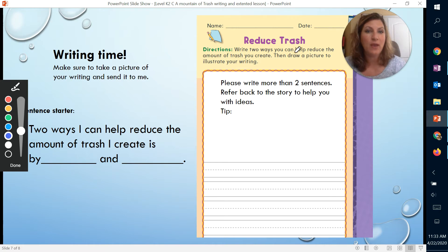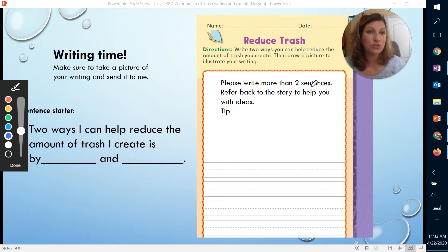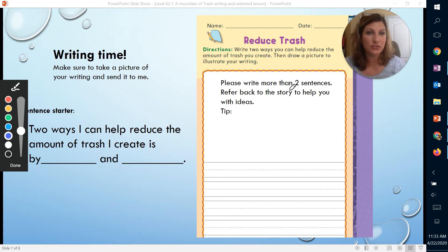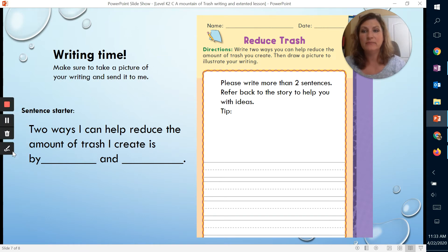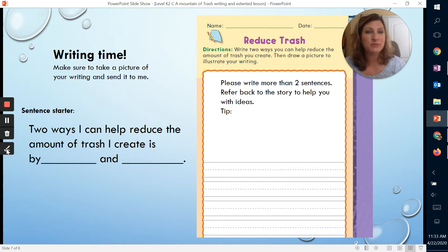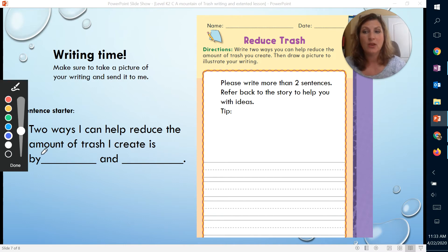The assignment on the board says: how can you help to reduce the amount of trash you create? Please remember that I want you to write more than two sentences — this direction says two ways, but I want you to create more than two sentences telling me how you reduce the amount of trash you create. Refer back to the story, just like Ms. Proctor showed you, to get helpful tips. Here is a sentence starter: Two ways I can help reduce the amount of trash I create is by... and one of them is recycle.